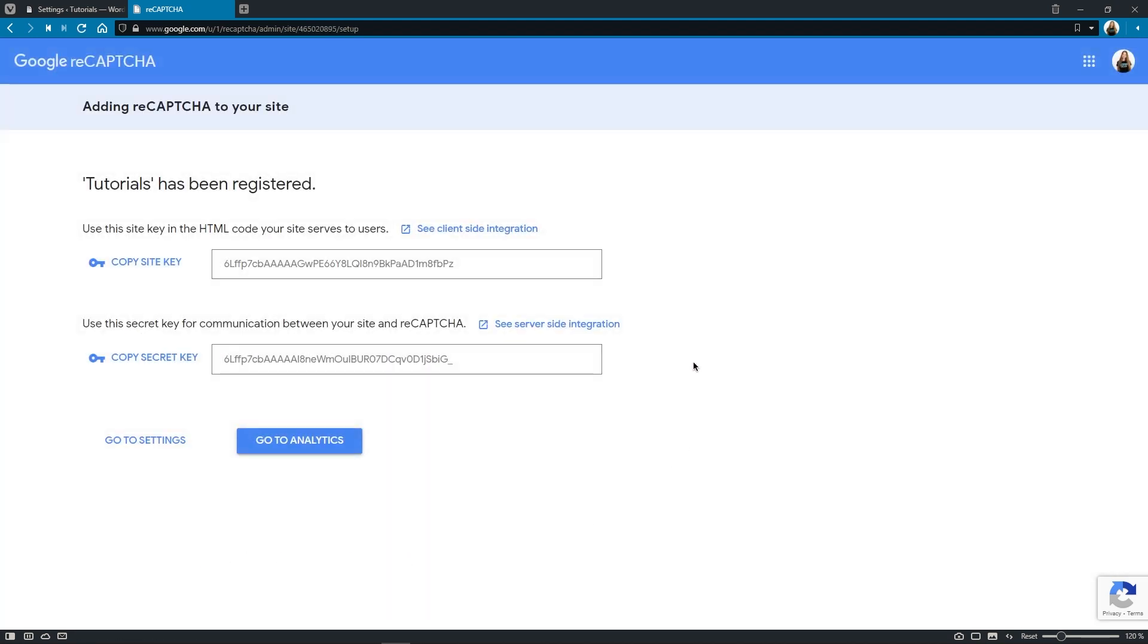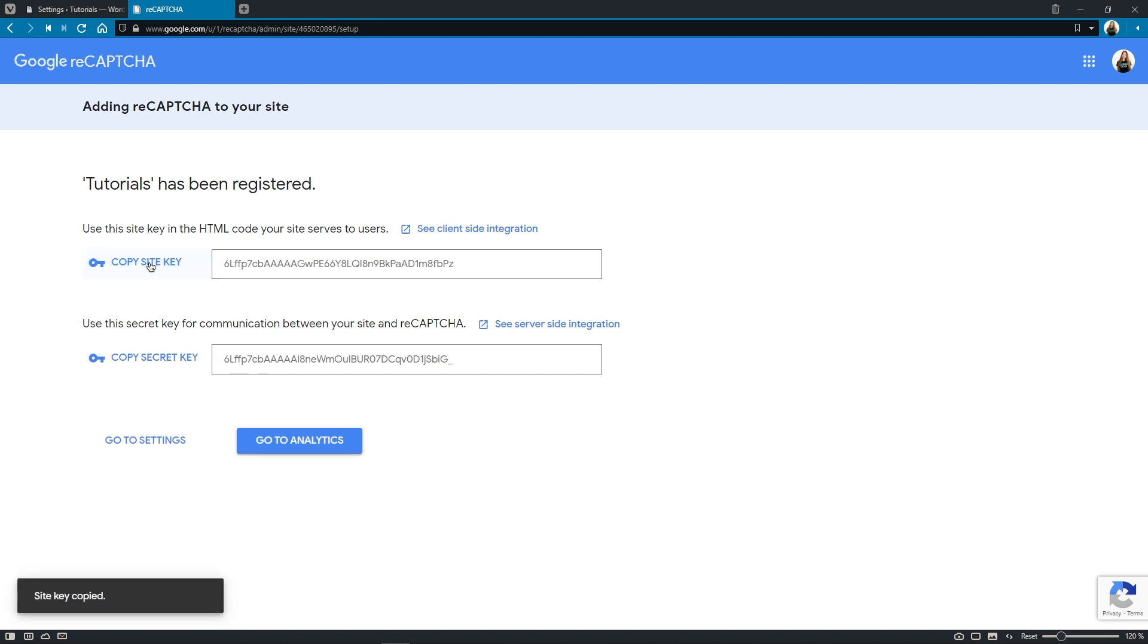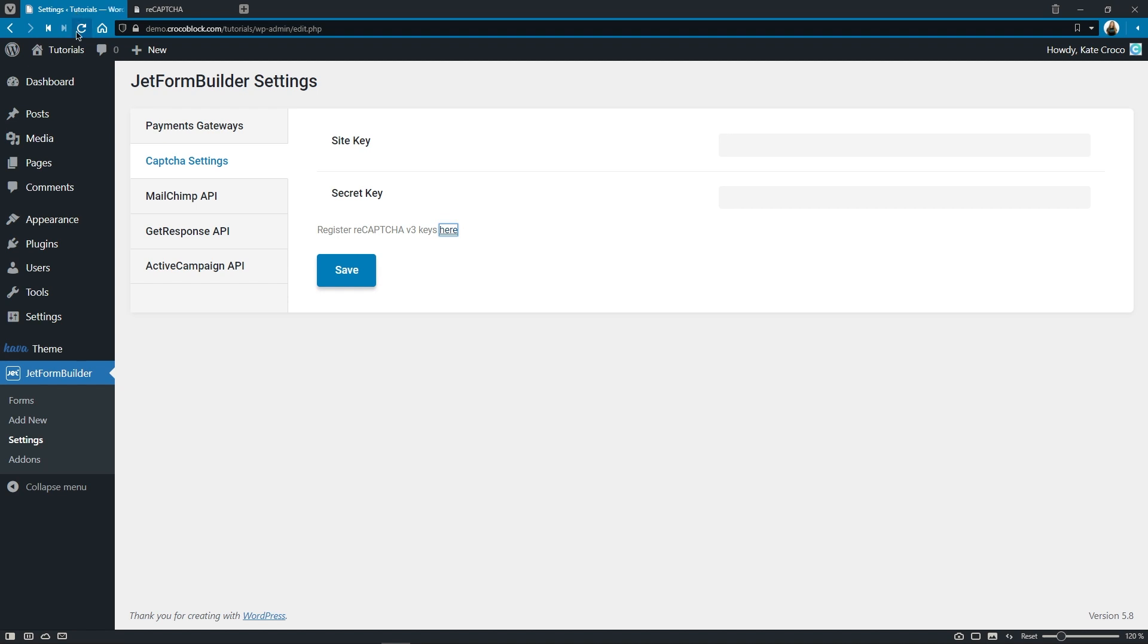Right here are the keys that we can copy and paste into the global settings of JetFormBuilder plugin. Okay, so let's copy the site key and paste it right here.